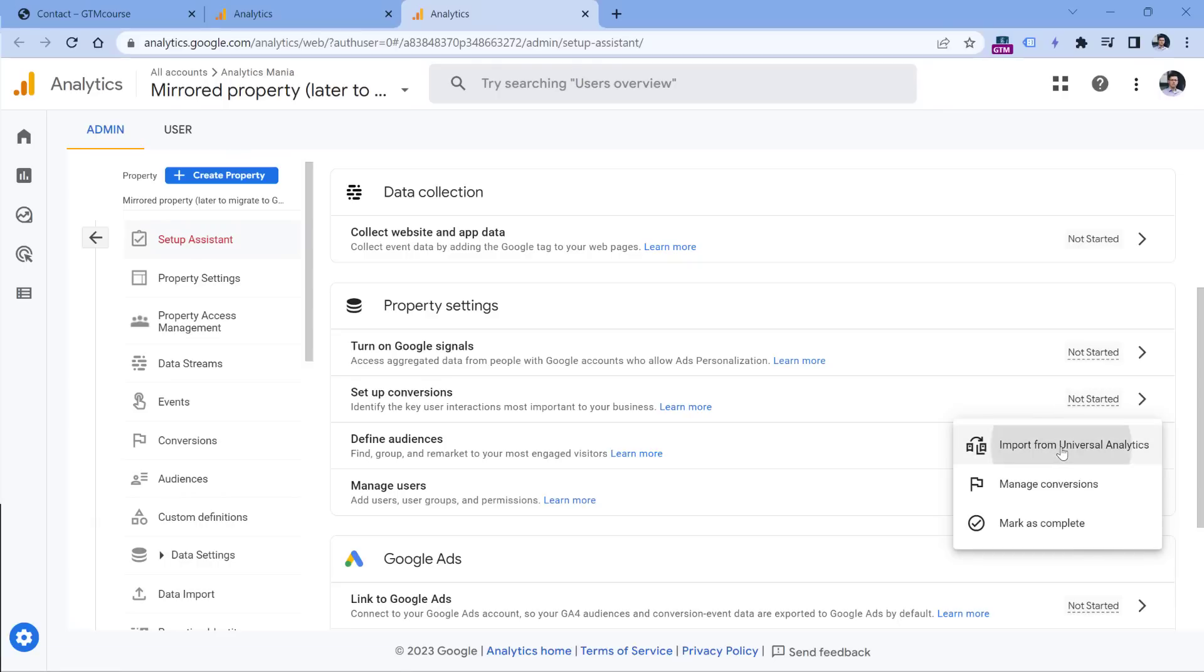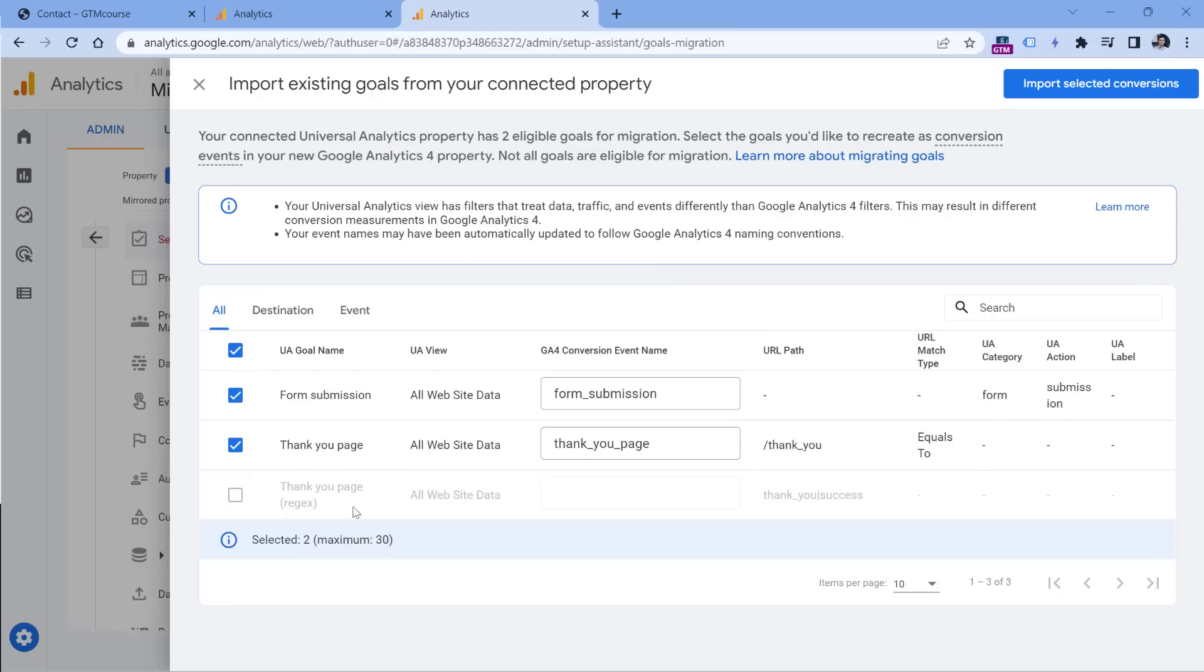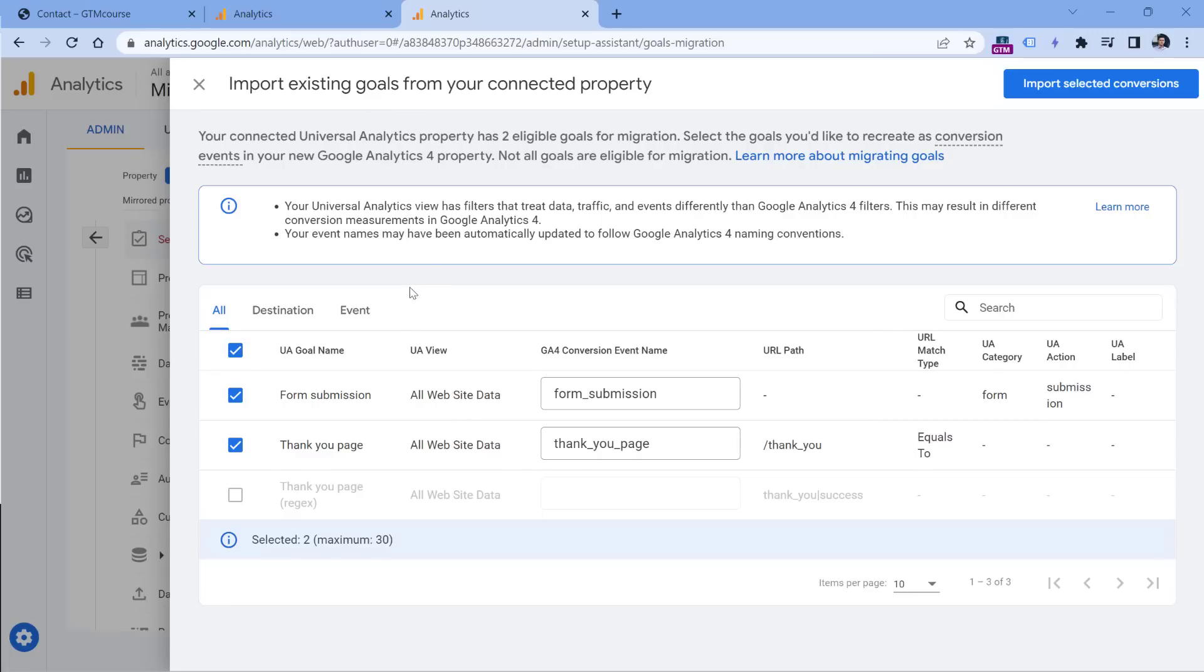So first of all, if you click right here, you will have a list of Universal Analytics goals here. So if for example, you have also time on page goal, or session duration, or maybe a smart goal, those goals will be grayed out. So it means that this migration tool allows you to migrate only destination goals, and event based goals, no other goal will be migrated because GA4 does not have those features.